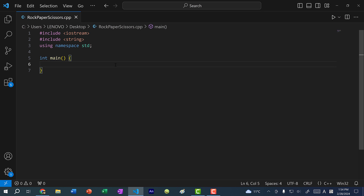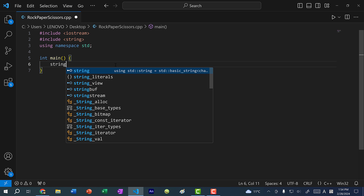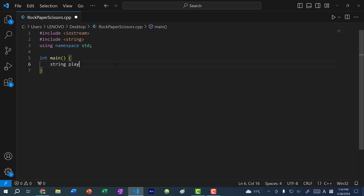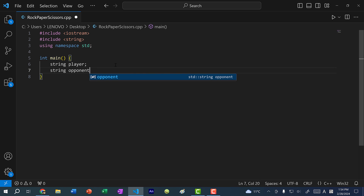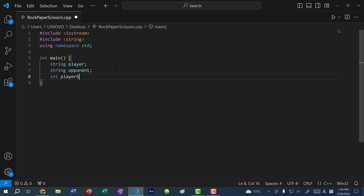The first thing we need for Rock Paper Scissors is the player and opponent. So I'm going to create two strings: string player and string opponent. And then we need to keep track of the player score and the opponent score, so int player score initialized to zero, and int opponent score, also zero.